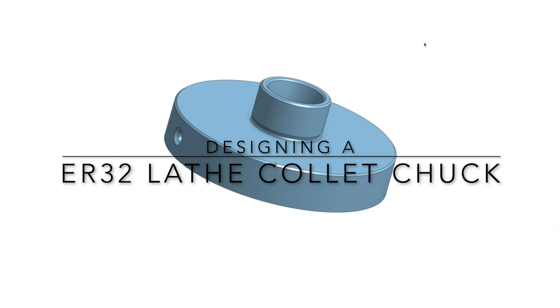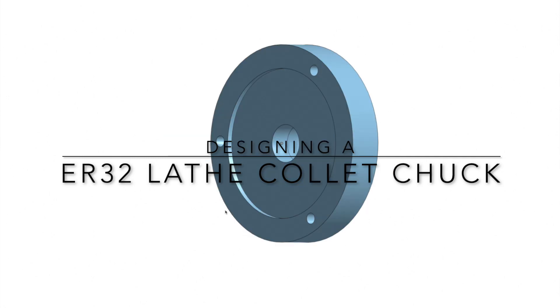Majority of the measurements I've collected from other versions that's on the internet, and some of it is just based on the measurements that I require for my lathe. I use a web-based application called Onshape to do my designing. I've captured majority of the screen, not the whole screen, so please don't take this as an instructional video.